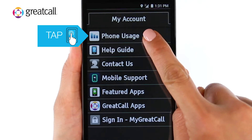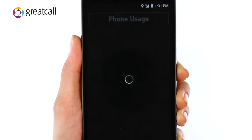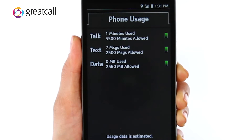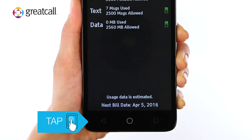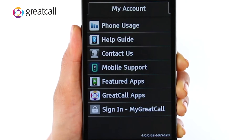Tap Phone Usage to track your minutes, text, and data usage. Each line indicates the amount used based on the rate plan you selected. Now tap the Back button on your phone to get back to My Account.